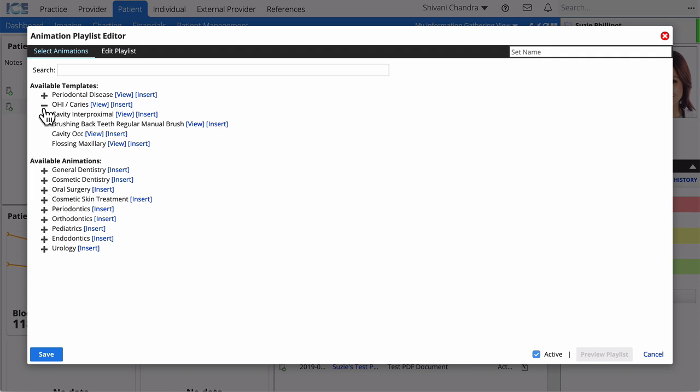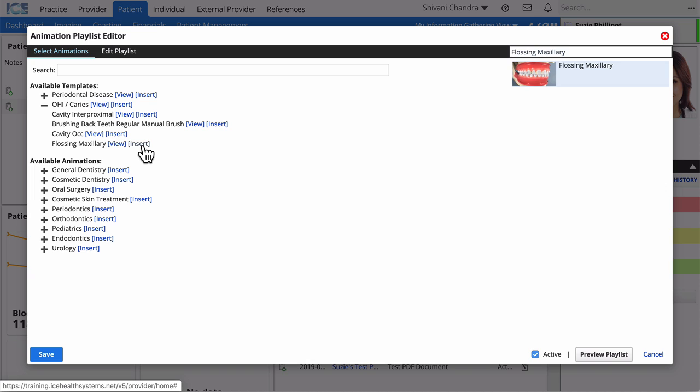To add one animation, expand a group and select Insert beside the animation you want to add.